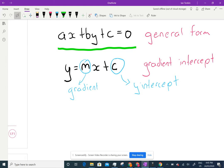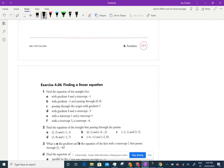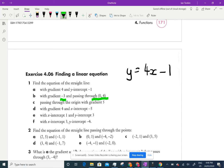If you know the gradient and the y-intercept, writing the equation of a line is easy. For example: a gradient of 4 and a y-intercept of −1 gives y = 4x − 1. And a gradient of −3 passing through (0, 4) — since x = 0, that's the y-intercept — gives y = −3x + 4.